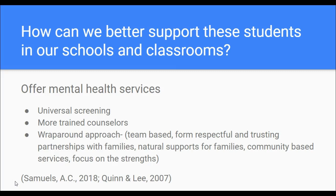For instance, if a family is a member of a church and they want someone from the church to come to a meeting, that person is welcome — they may have a view of the student that no one else has. Community-based services are also used in this wraparound approach, such as a mental health provider from the community coming into the school and working with the student in the classroom, focusing on the student's strengths rather than deficits to help address challenging behaviors.